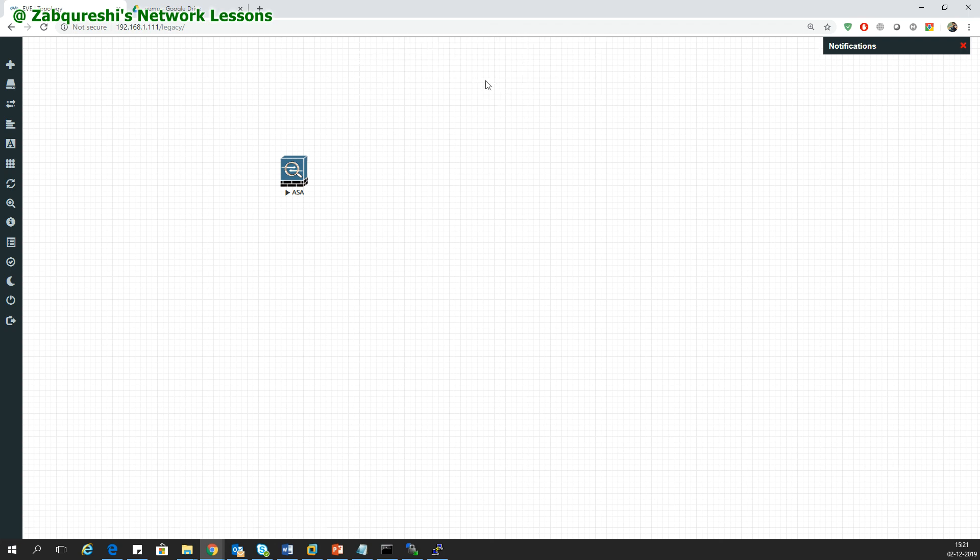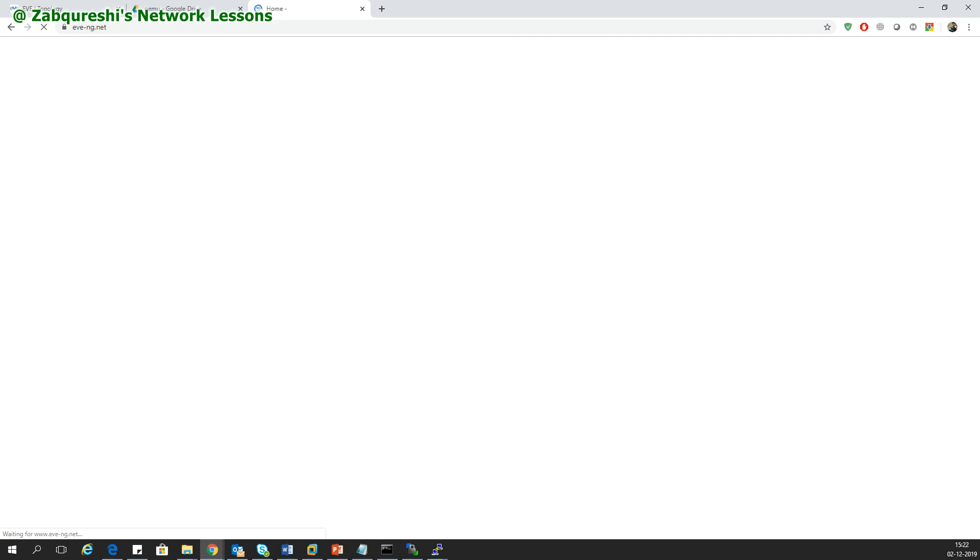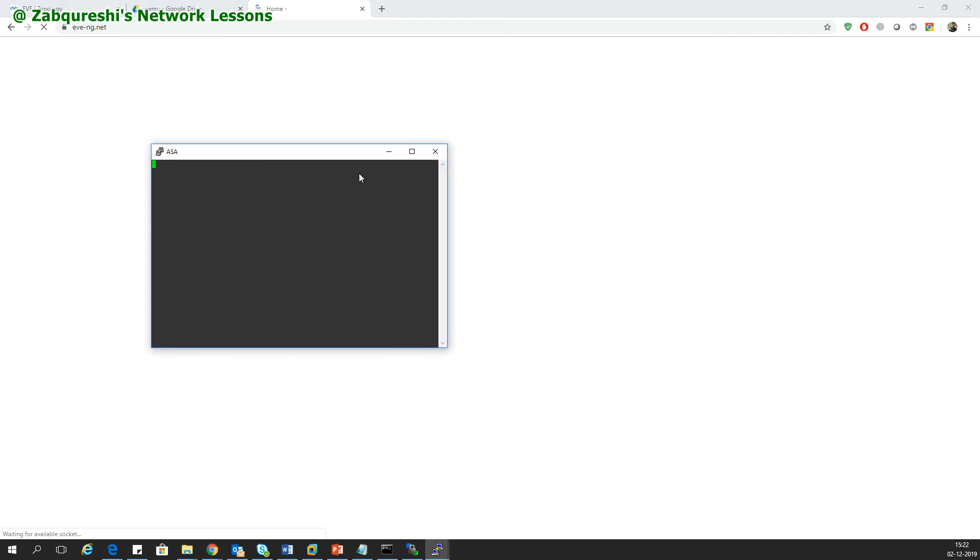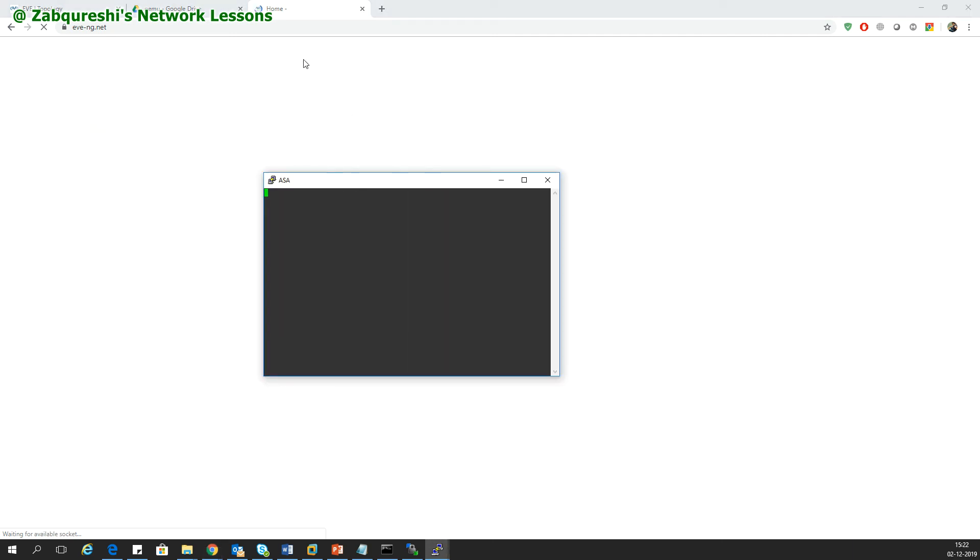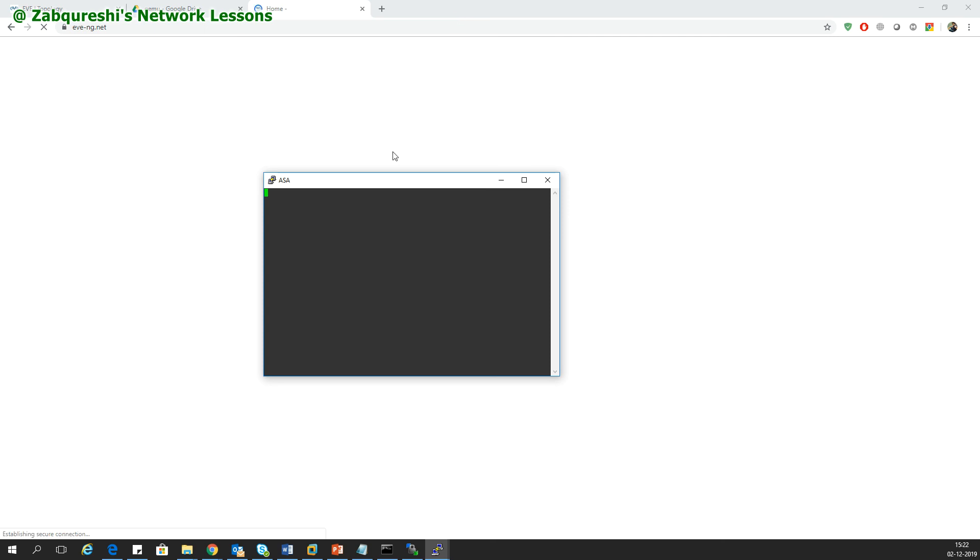If this double click is not working for you, you can go and install the EVE-NG client Windows client. I'll show you that will install all the basic softwares like the Putty, the Wireshark, and all those softwares into your system so that the double click and all those stuff works. You can go to the EVE-NG home page and go to the download section. There you will see the EVE-NG client pack. You need to download and install the same into your system and everything will work fine.